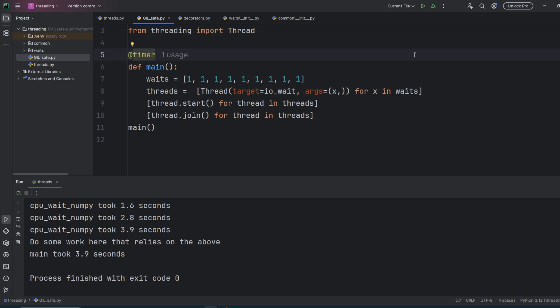The GIL only protects low-level memory management inside the interpreter. It's not there to protect you from race conditions or corrupting shared state. If two threads try to modify shared data like incrementing a counter or building a result set, you can still end up with broken inconsistent results. Some operations might even work most of the time, until they don't, which is why race conditions are so problematic to debug.